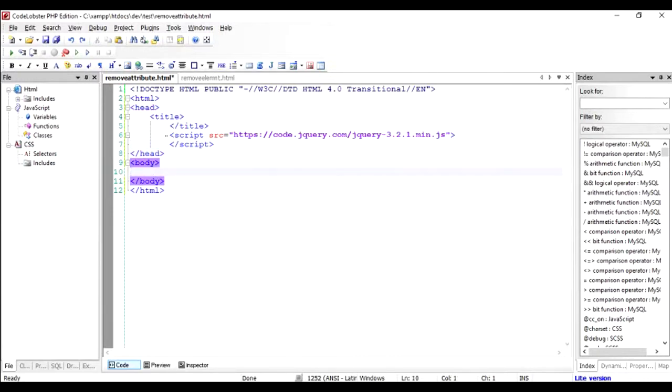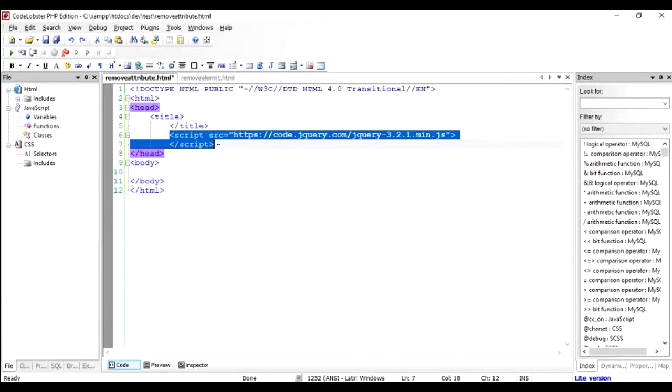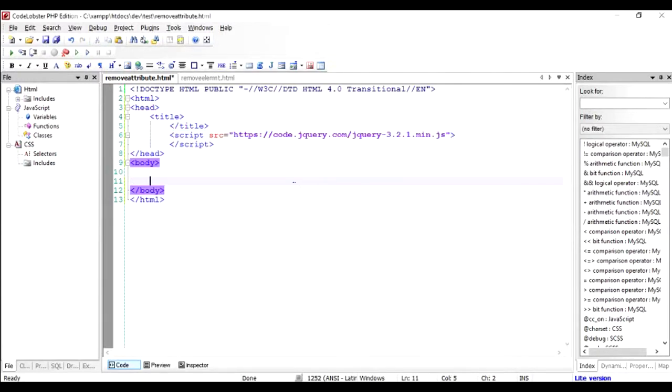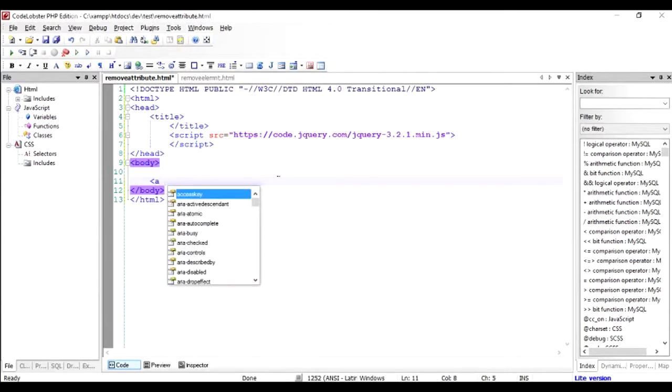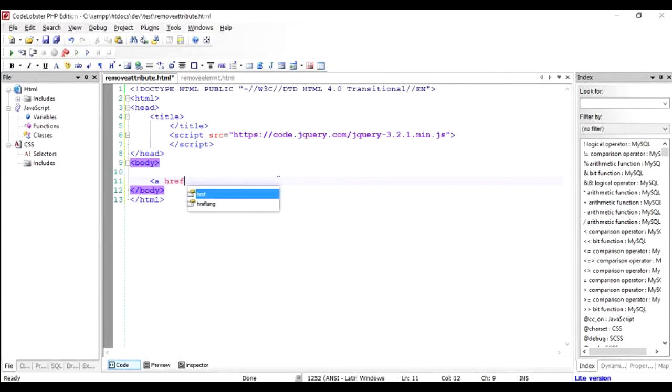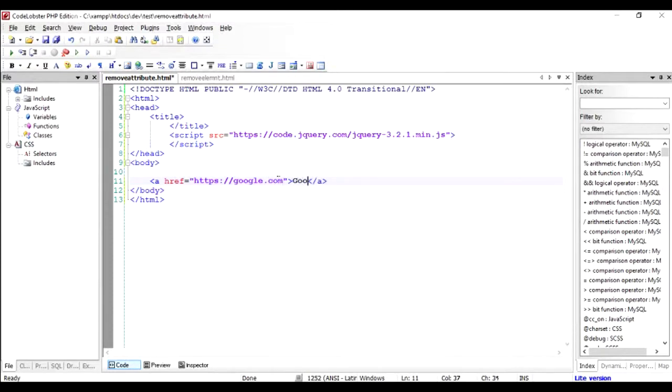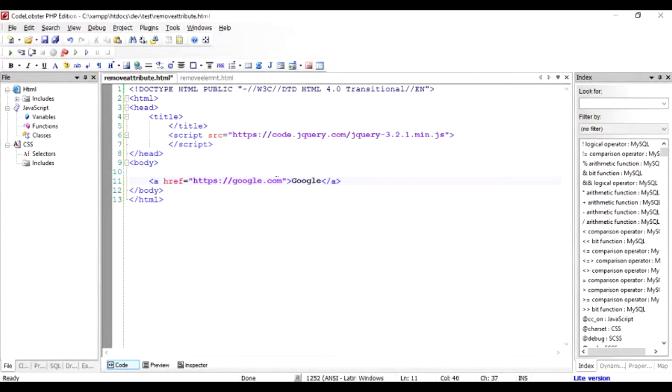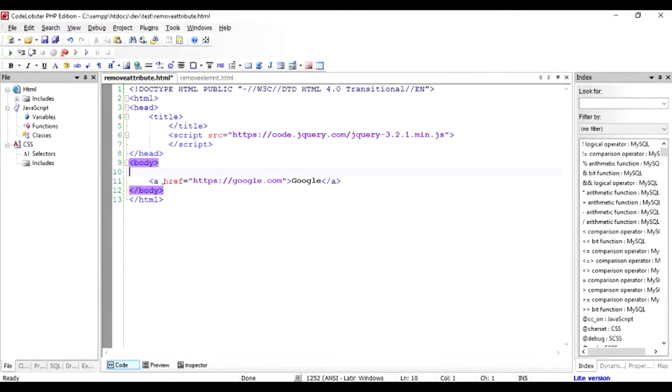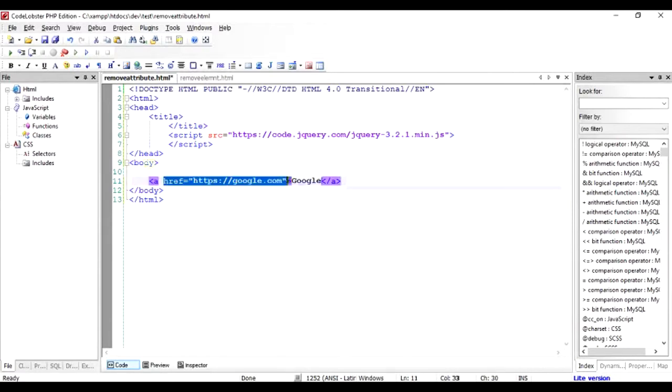We have just included this jQuery. Let's take a tag, for example the hyperlink, and give it a reference. I'm going to give it for example google.com and close it and type in Google. So this is an HTML tag and inside that the attribute is href. What we are going to do is either remove it or change it.